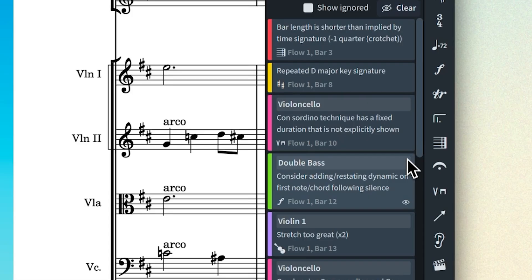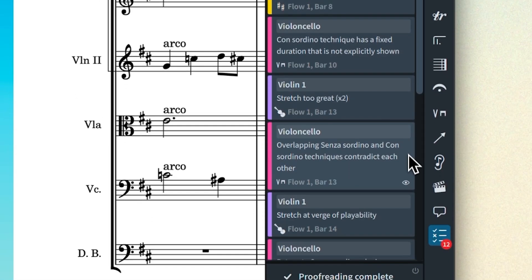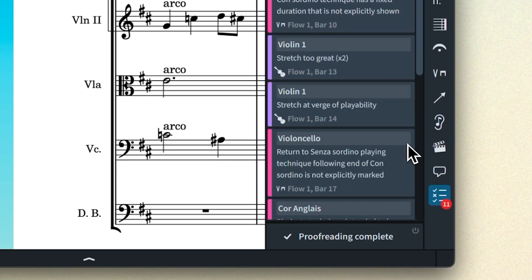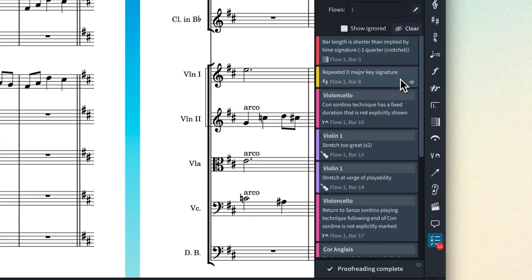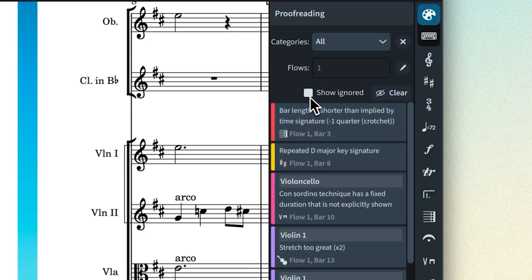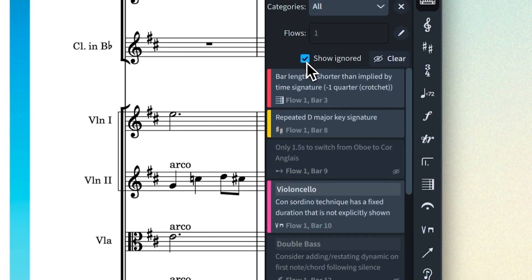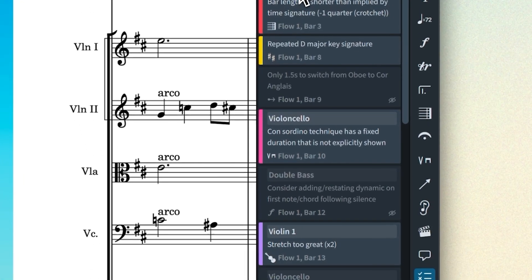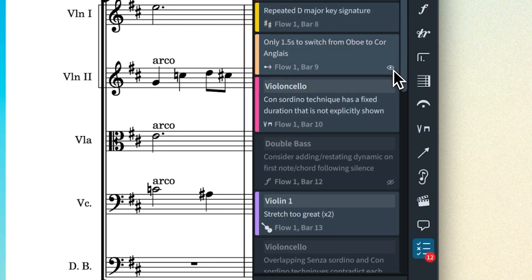Clicking the button removes the issue from the list, allowing you to continue working through the issues until no more remain, either because you've fixed them or decided to ignore them. When you have ignored at least one proofreading issue, you're able to show the ignored issues, which appear with a muted styling. You're then also able to return the issue to an active status.